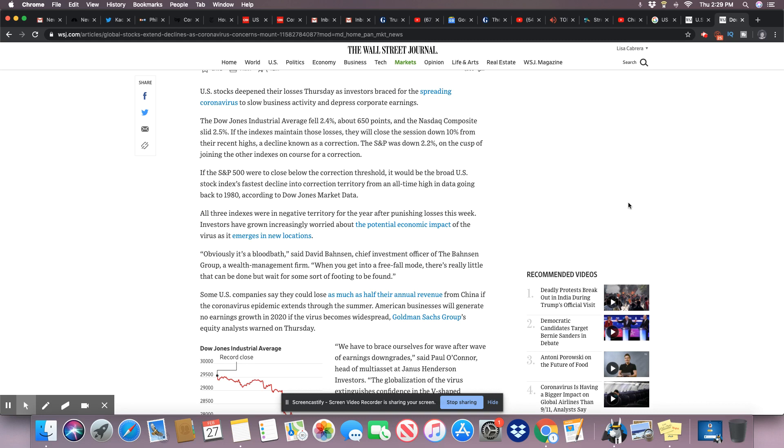The Dow Jones Industrial Average fell 2.4 percent, about 650 points, and the Nasdaq Composite slid 2.5 percent. Remember, Monday it was 1.1 percent, so they slid 2.5 percent. If the indexes maintain those losses, they will close the session down 10 percent from their recent highs, a decline known as a correction.